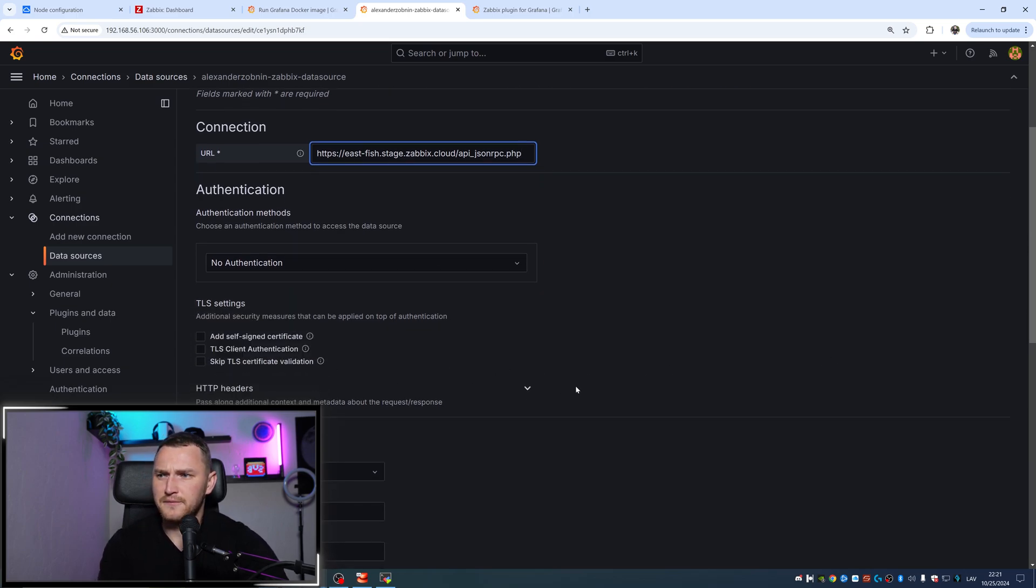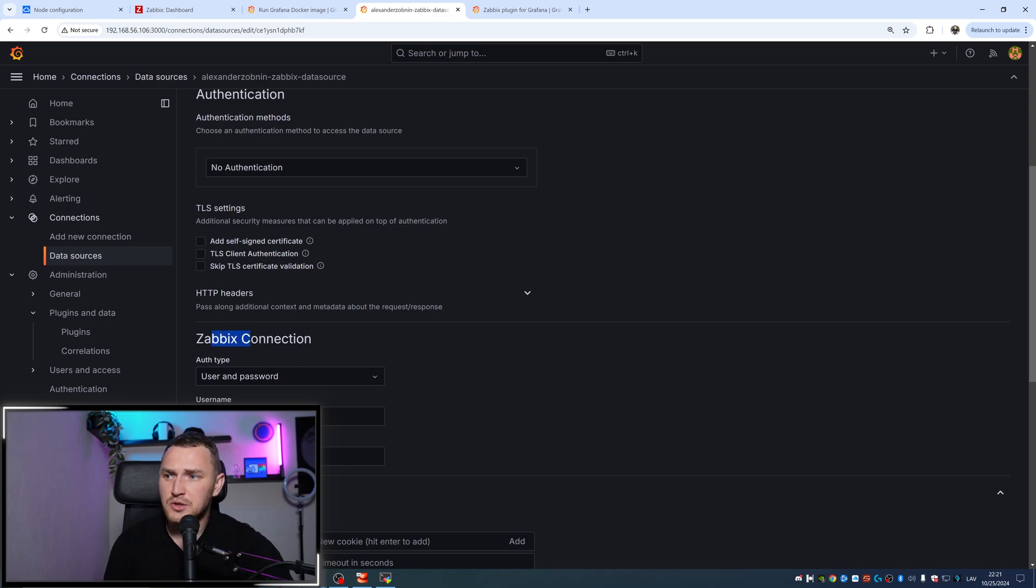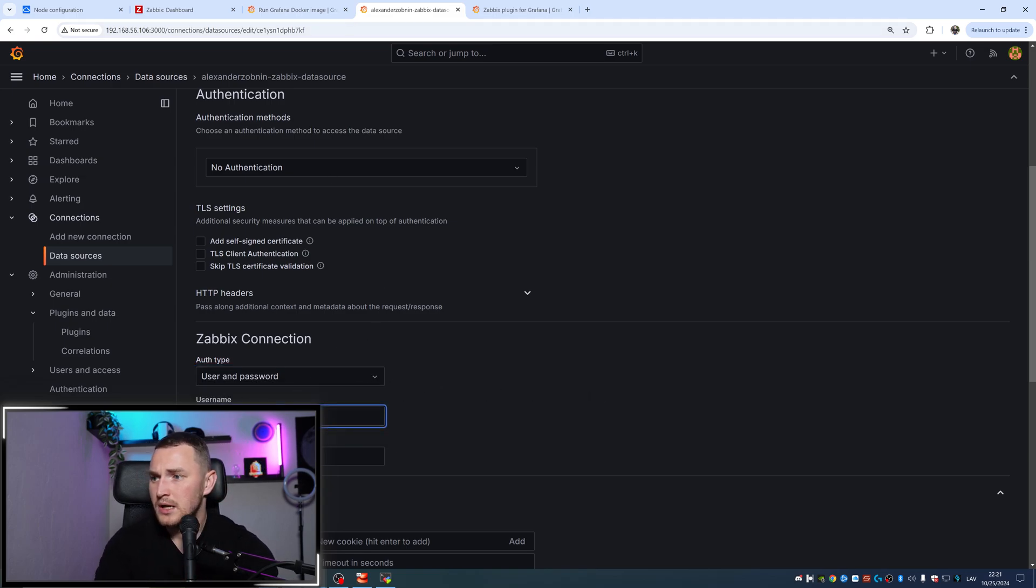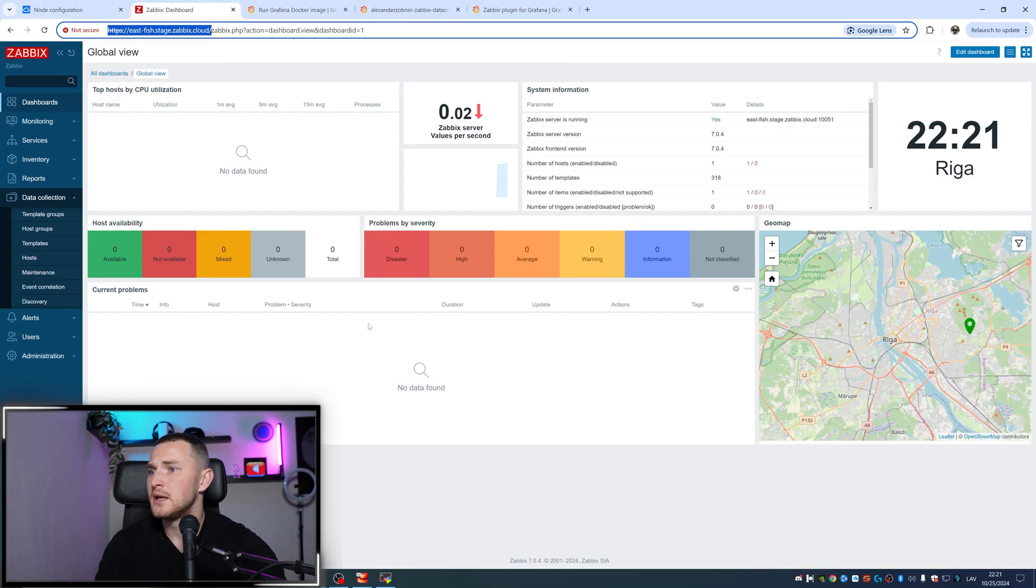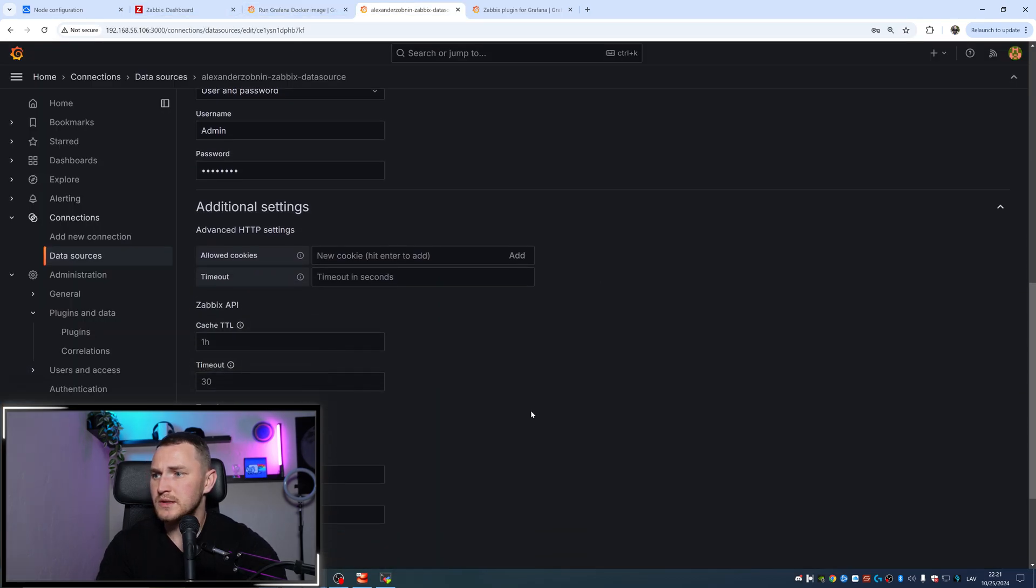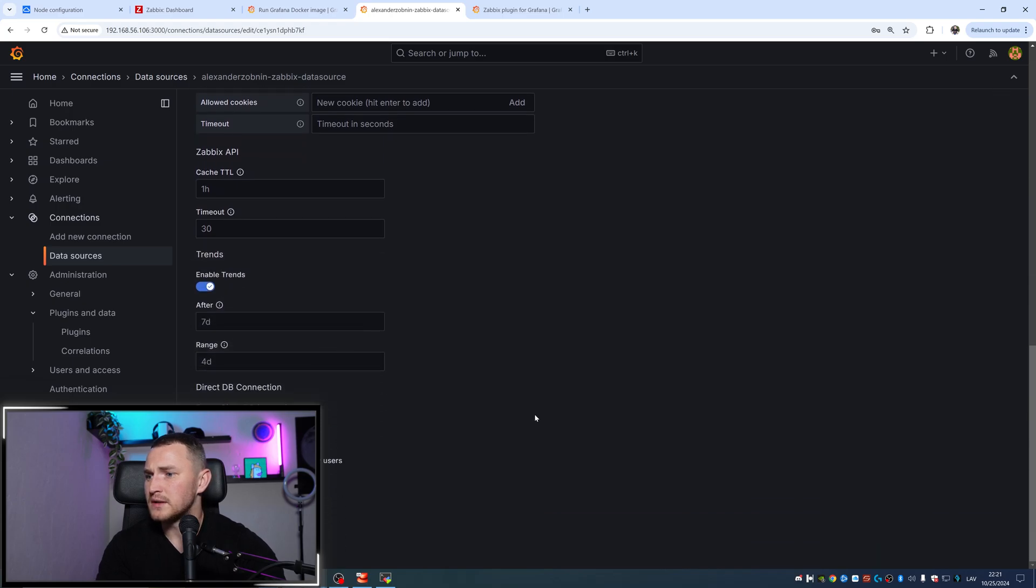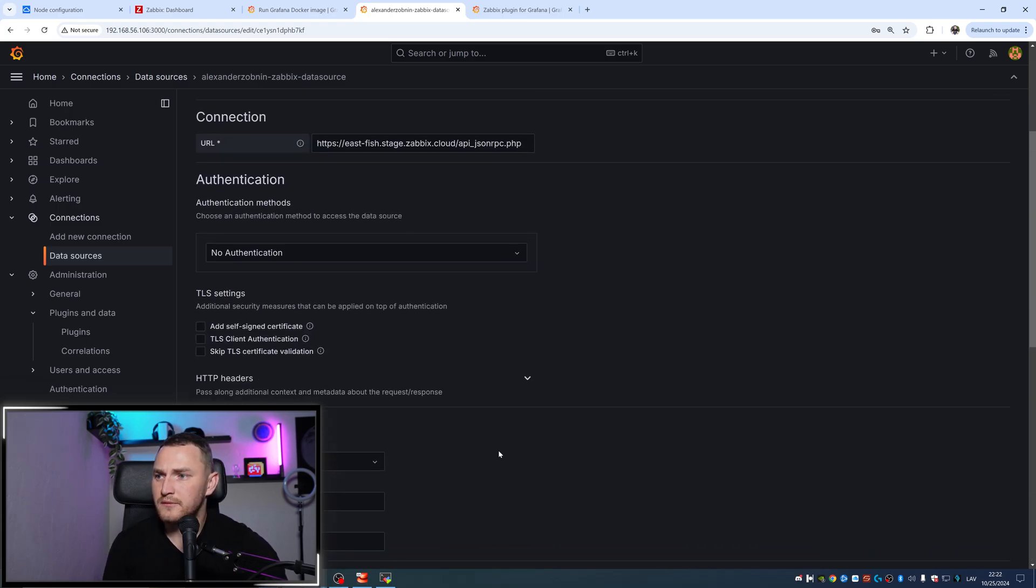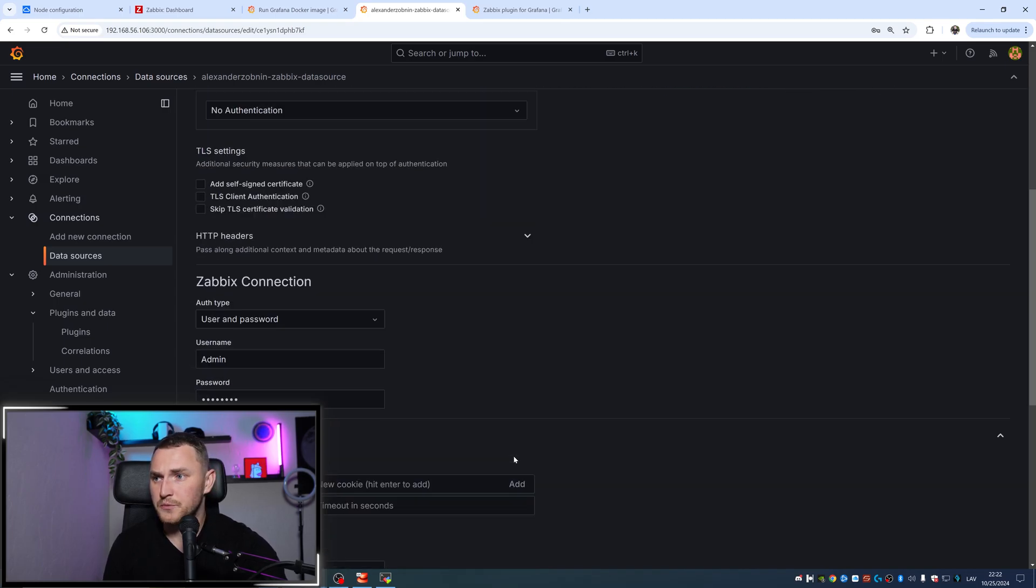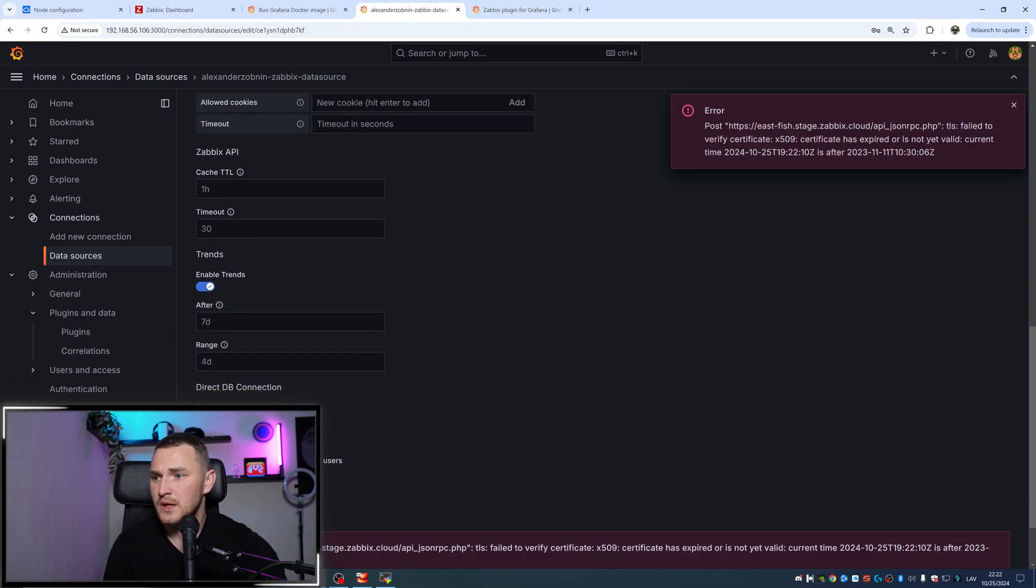I think we can leave it as it is right now. For the Zabbix connection, we will use user and password. Of course you can create API token through Zabbix if you want, but just for demonstration I'm going to use the password. Username is admin and a password is hidden here, so I will just copy it. Additional settings I will leave everything default, and now let's try to test. I really hope it's going to work because supposedly that's the only configuration you should do. So let's try save and test.